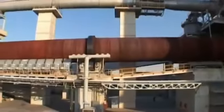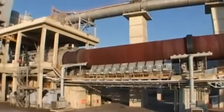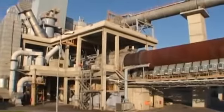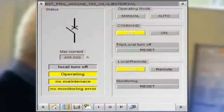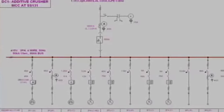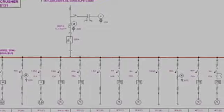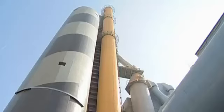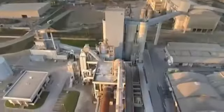Intelligent power management increases energy efficiency and reduces operating costs. Not only are energy wasters detected by energy monitoring, but waste heat recovery in plants is supported and calorific values for optimum energy usage are monitored and managed.